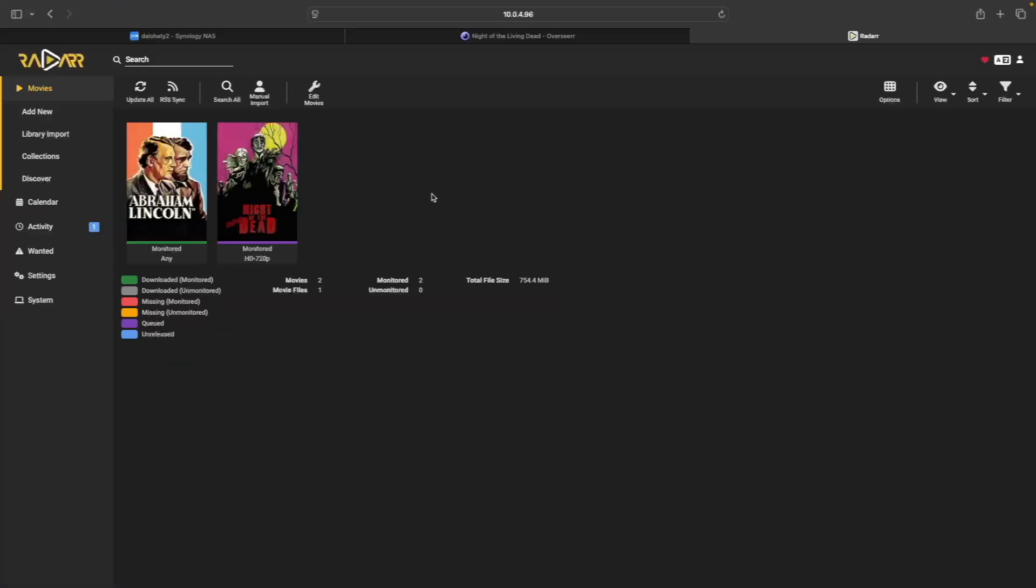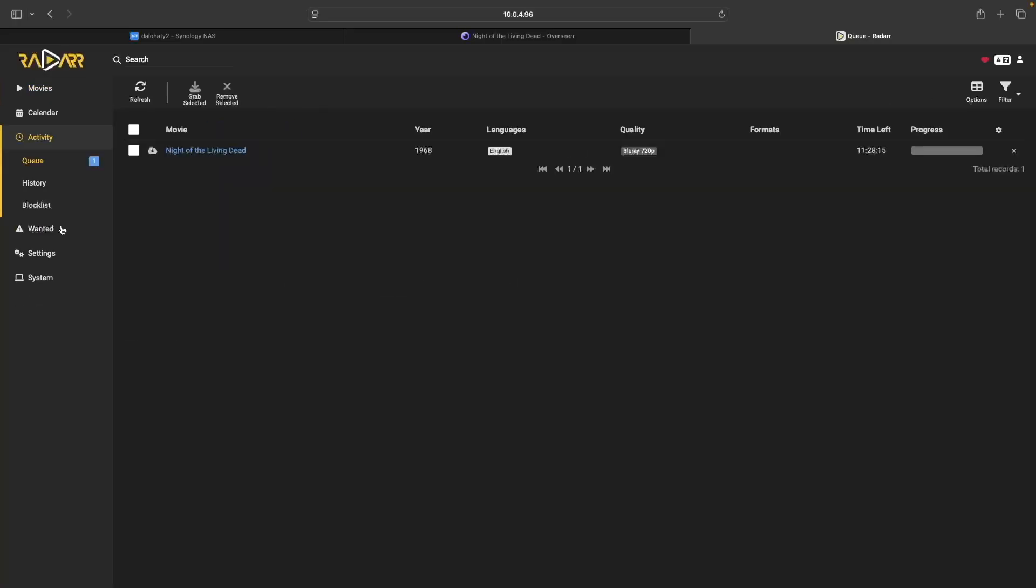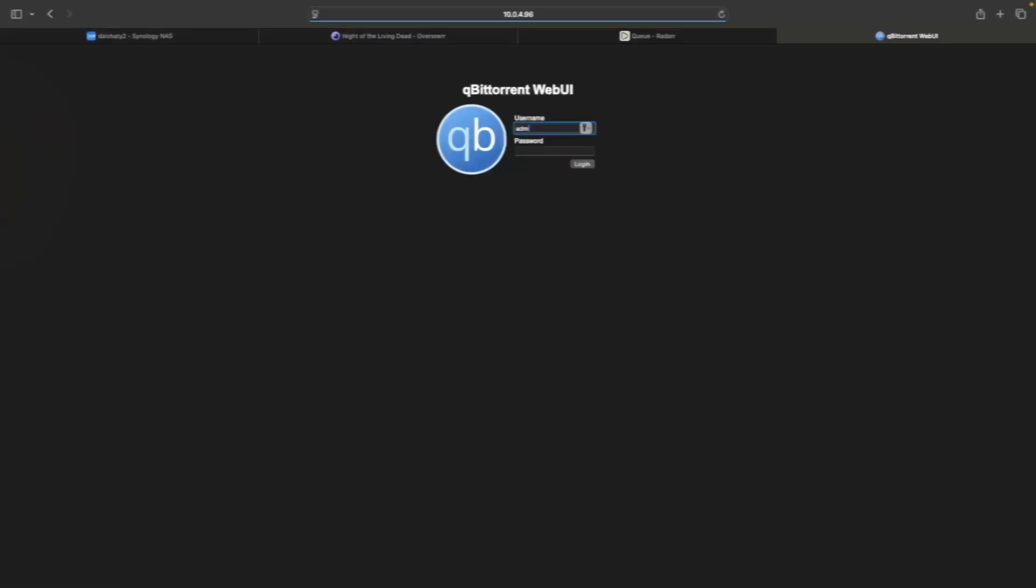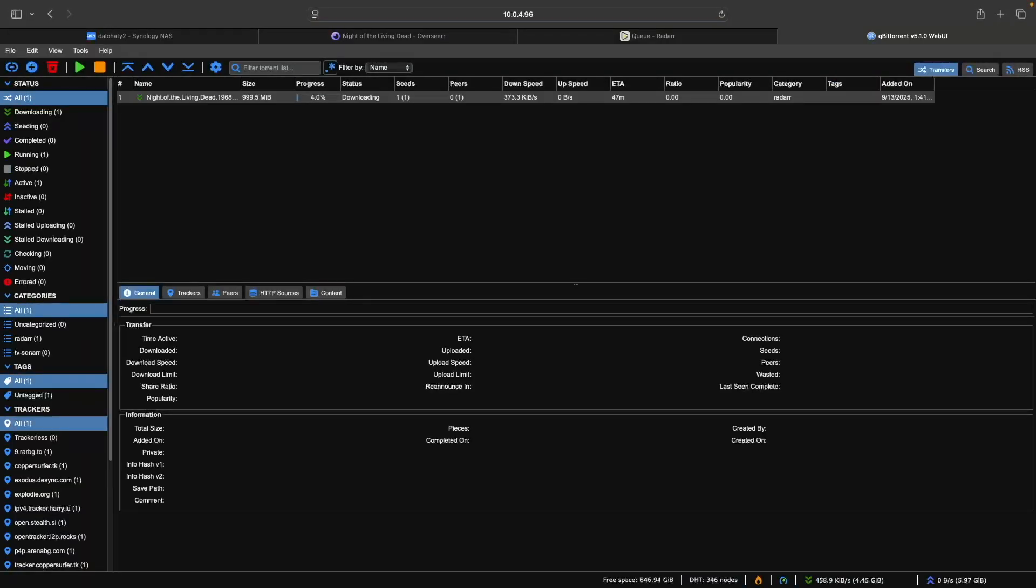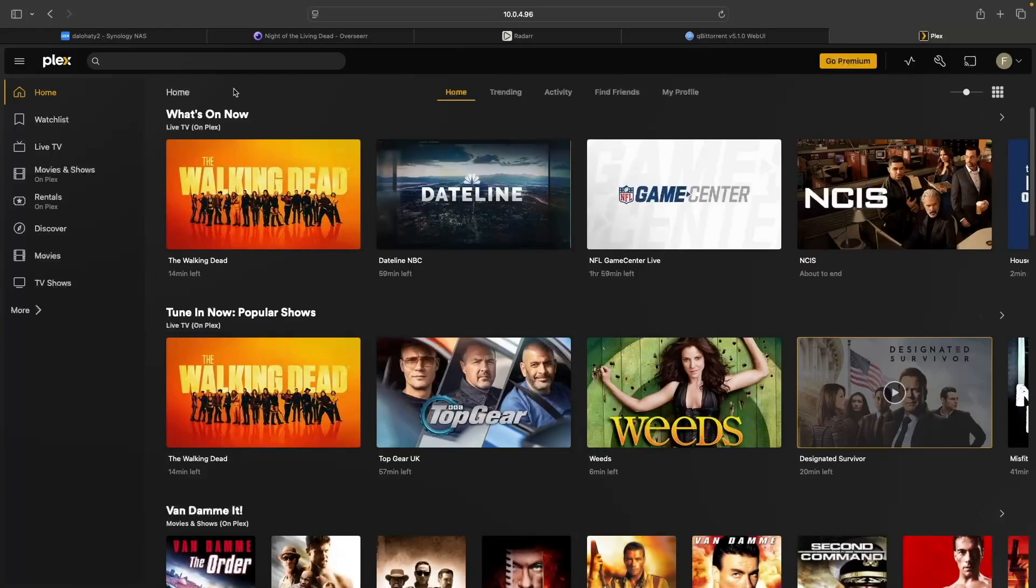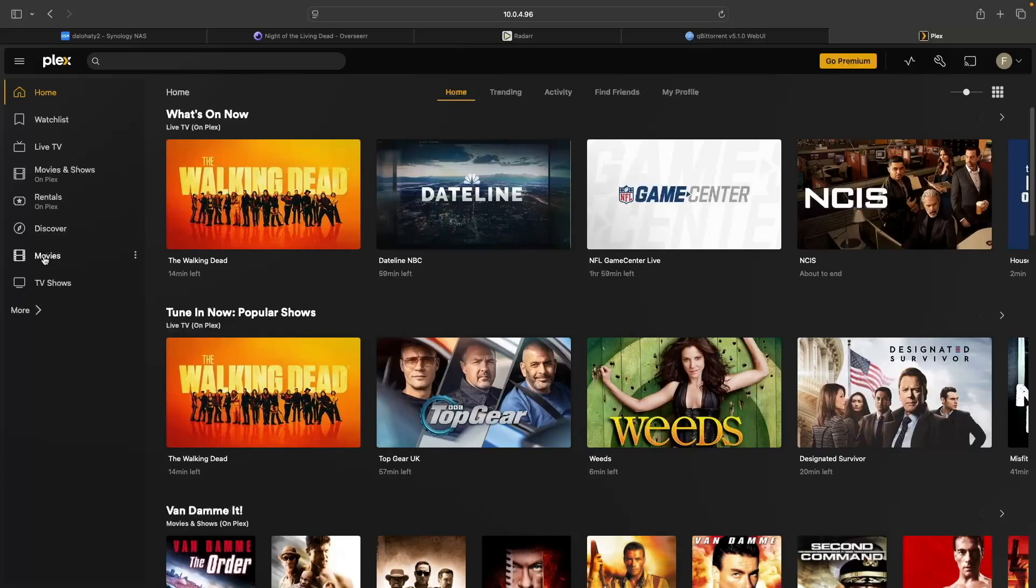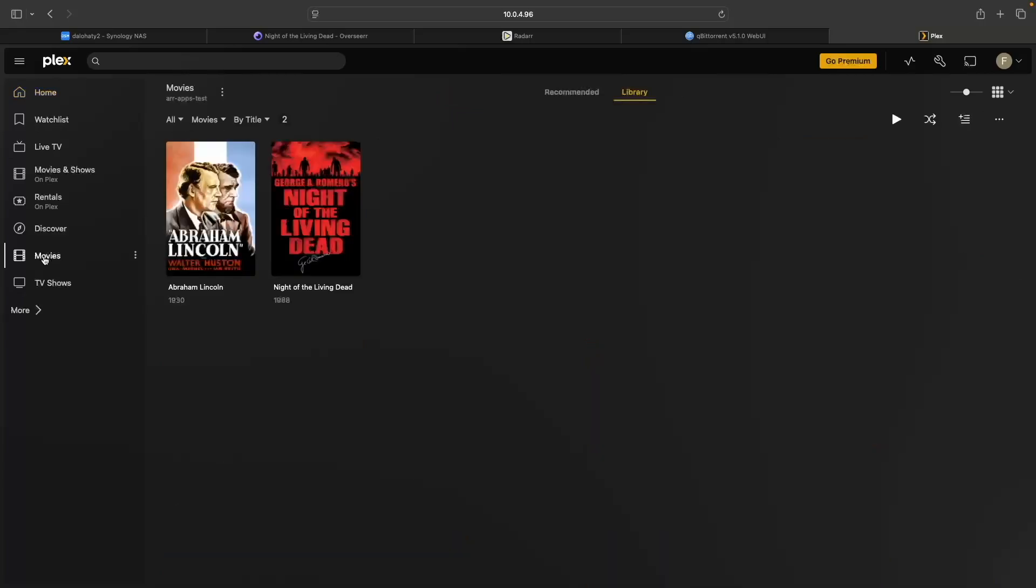Since I requested a movie, if I switch to Radar, we can see the movie added to its queue. And in qBittorrent, we can see the download of the movie in progress. Once the movie finishes downloading, it should appear in the Plex movie library, ready for you to watch.